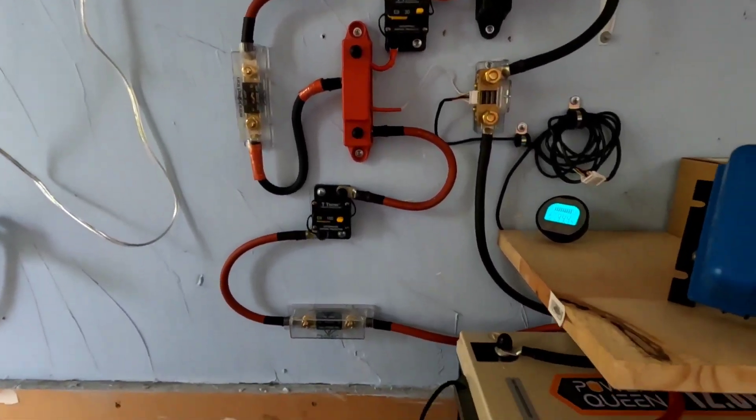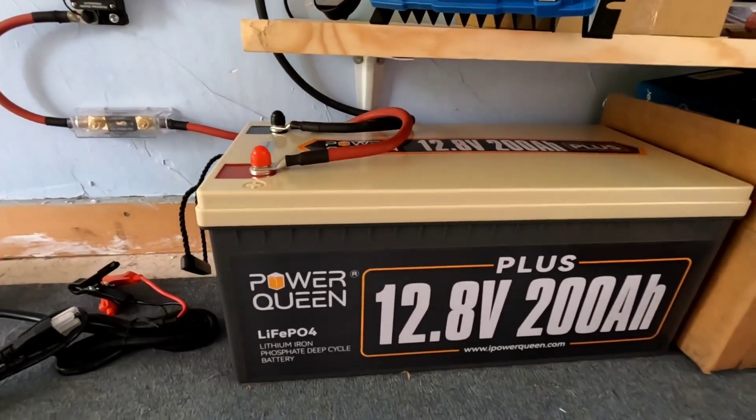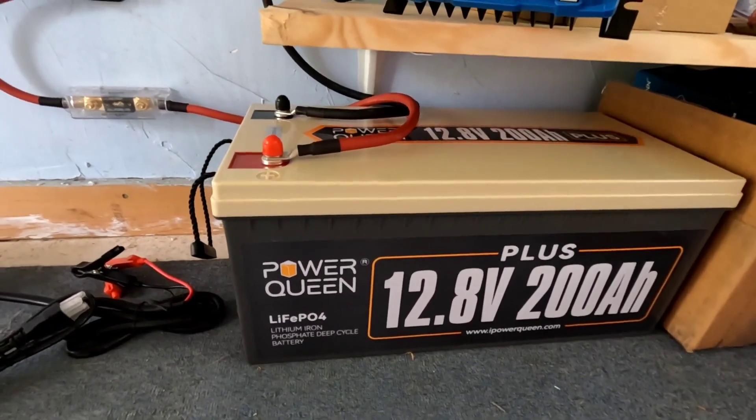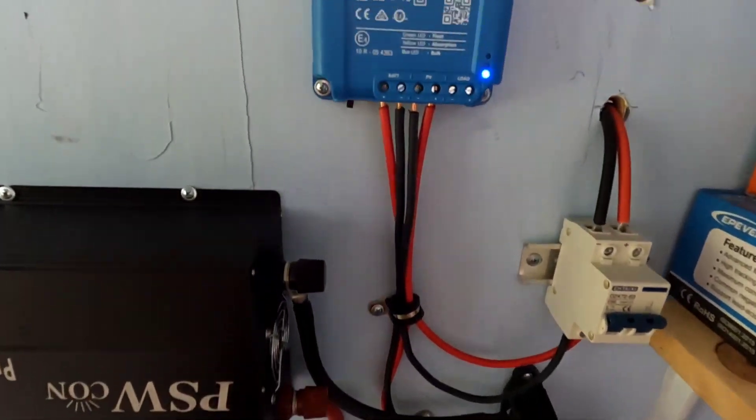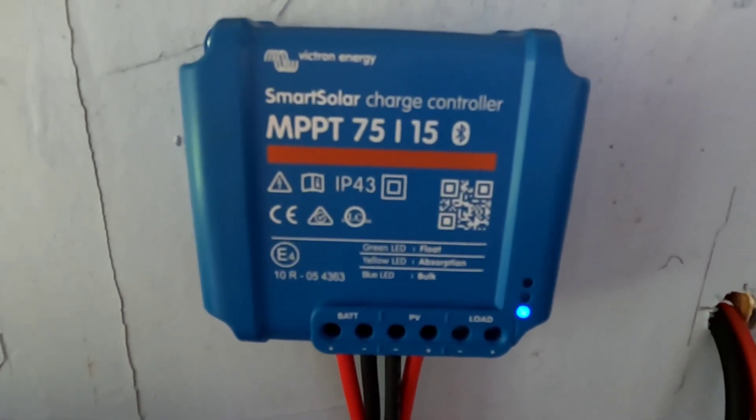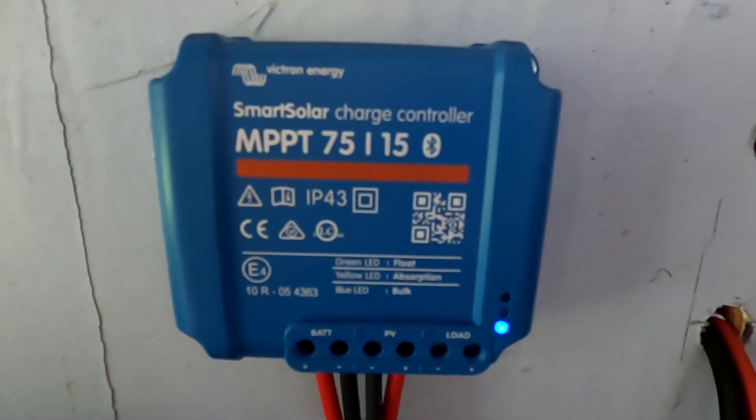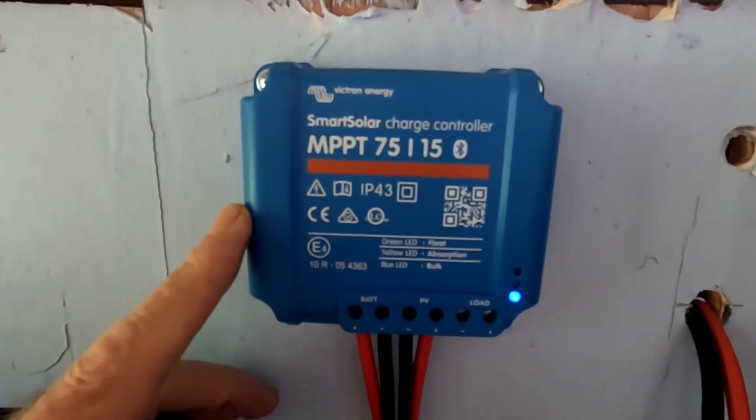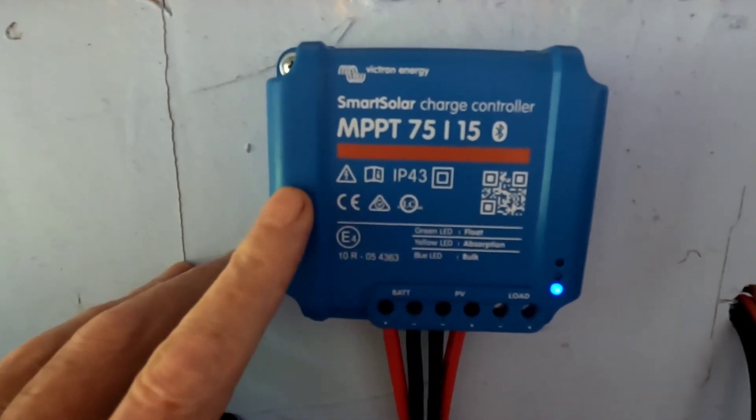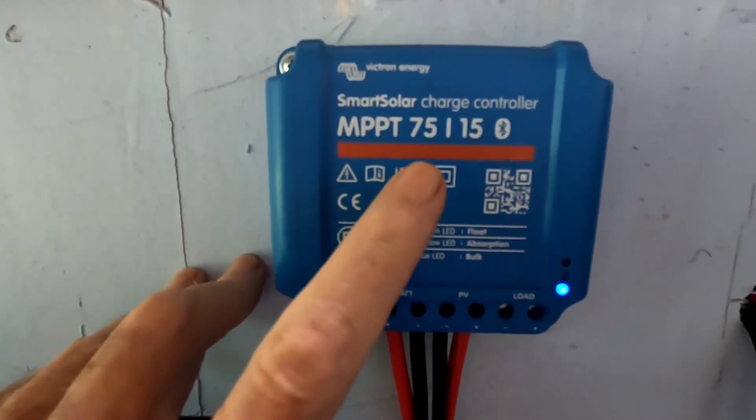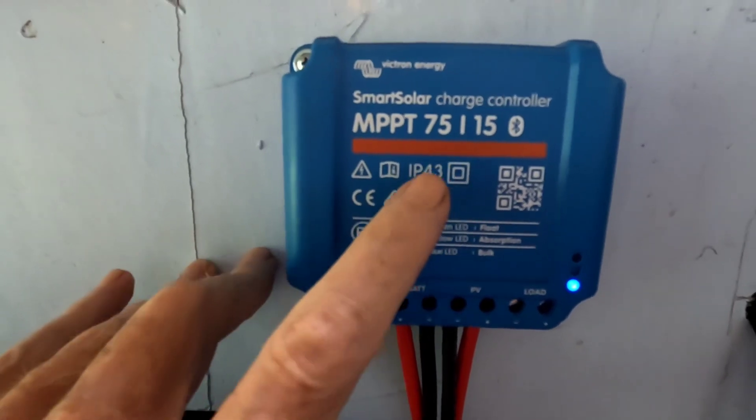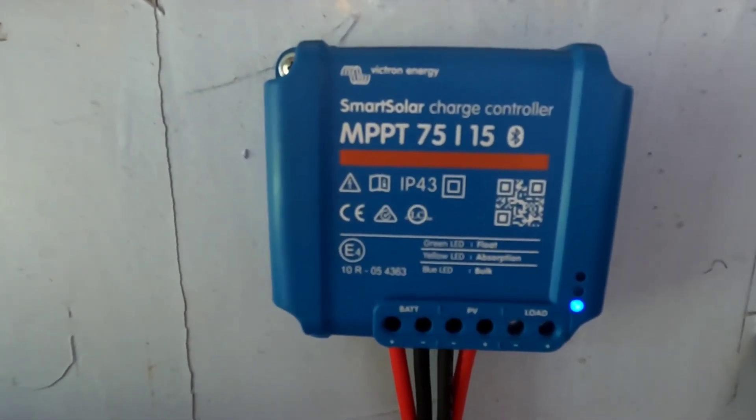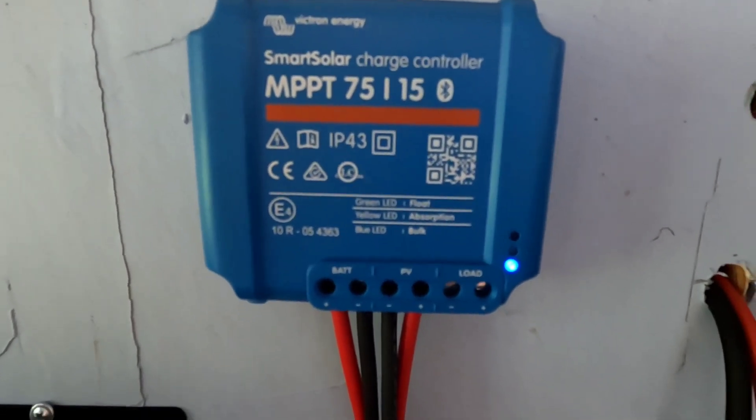The main power for that is that Power Queen 200 amp hour lithium iron phosphate. We had 300 watts of solar into this 75/15 Victron MPPT and it was a little bit too much for this controller. Having the 300 watts I was starting to push that 15 amps going into the battery and it wasn't comfortable with that. I kind of knew I was going to exceed that.